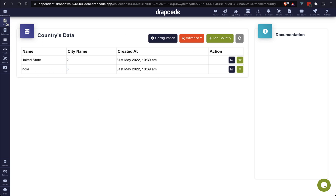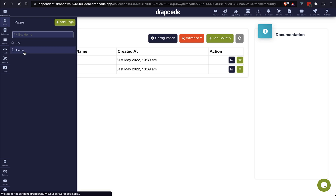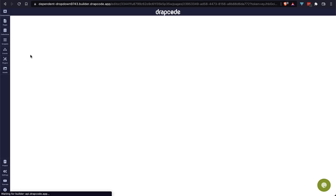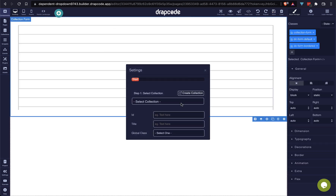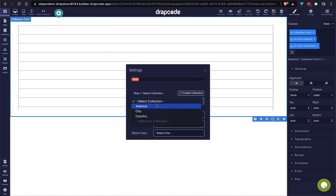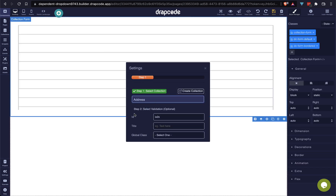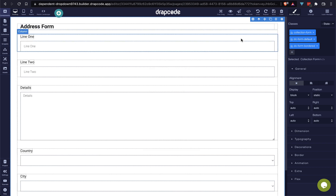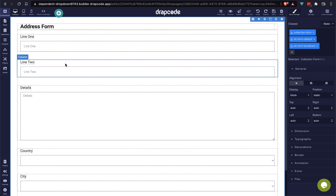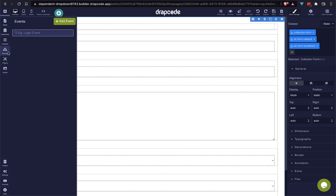It's time to add a collection form on our home page. Let's open the home page in the builder and drop a collection form component from the component list. In the settings, I am going to bind this collection. I will leave all other options as they are for now. Now it's time to create an event in our project.